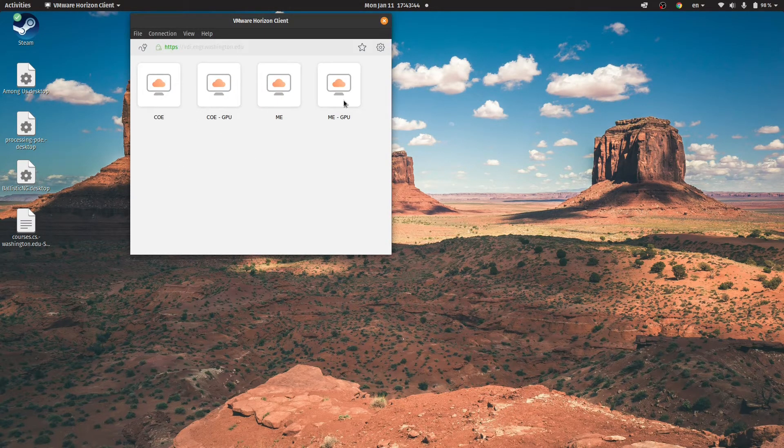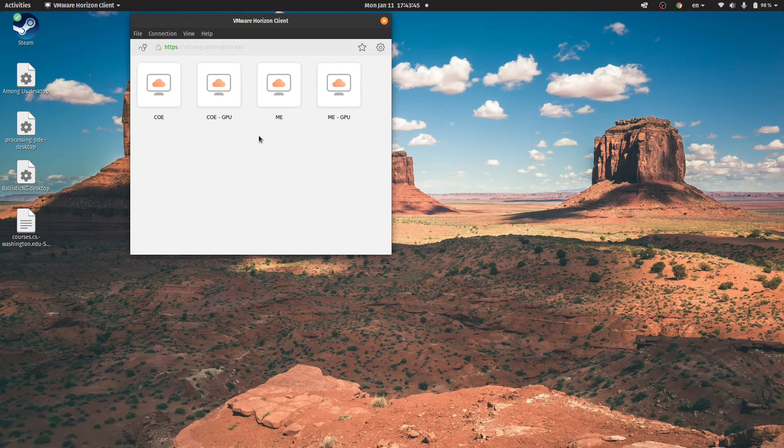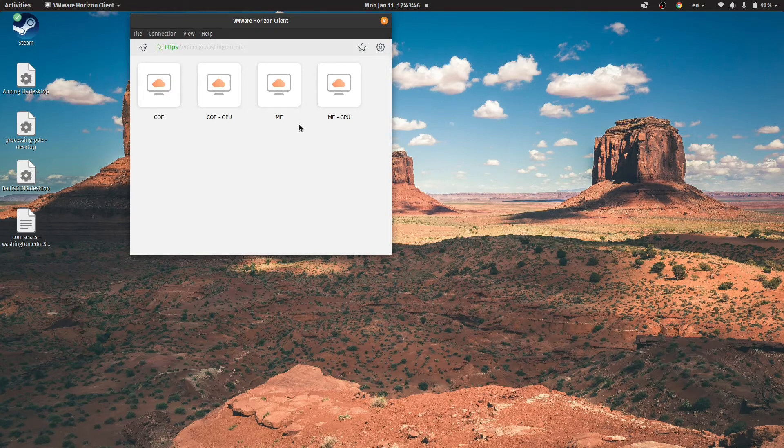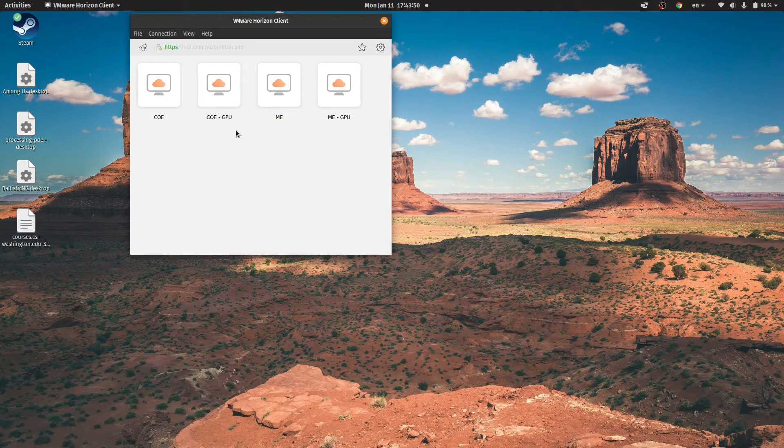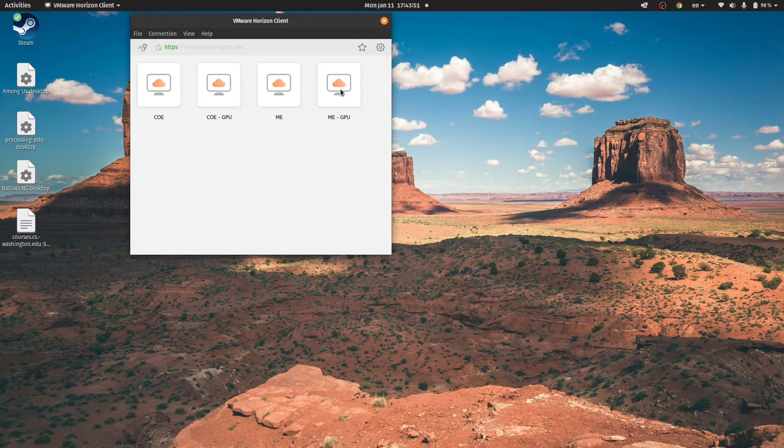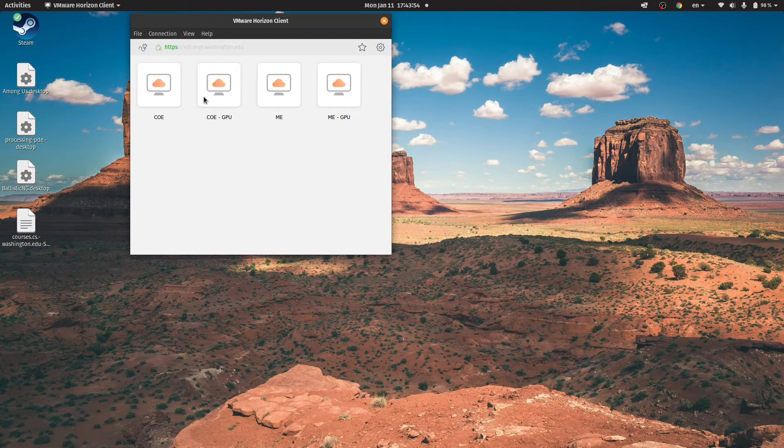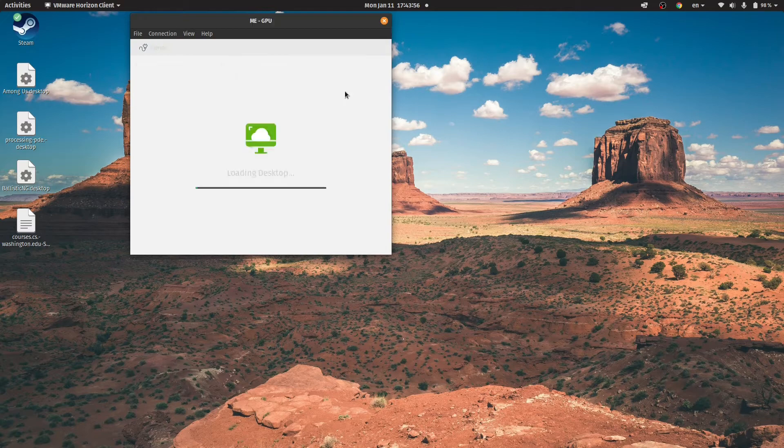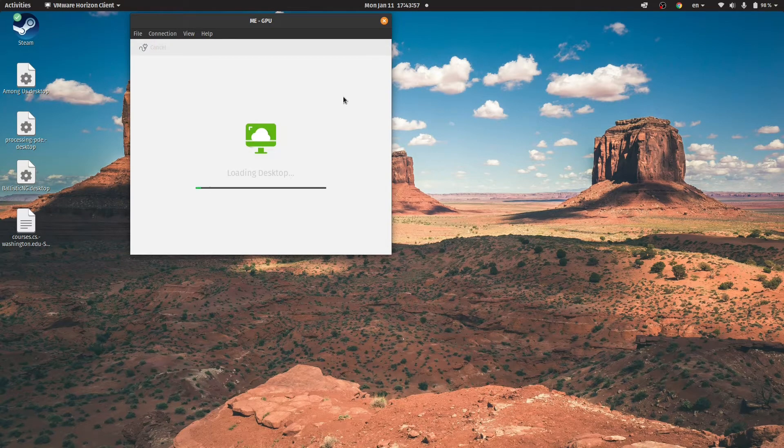Now sign in with your UW NetID. After you've signed in, you'll get a few options. Depending on what kind of student you are at the UW and what classes you're in, these may vary, but if you do have access to it, select ME-GPU, and if not, then COE-GPU. Double-click on it to launch.